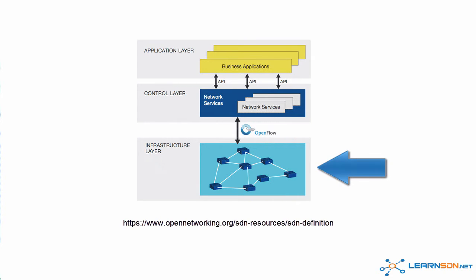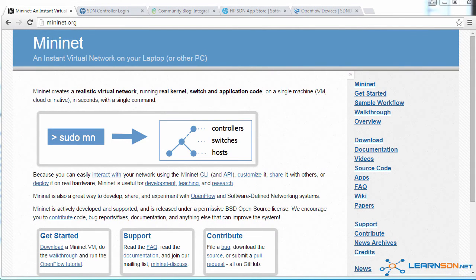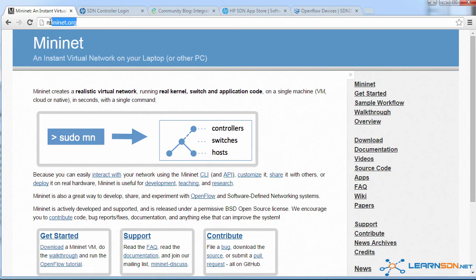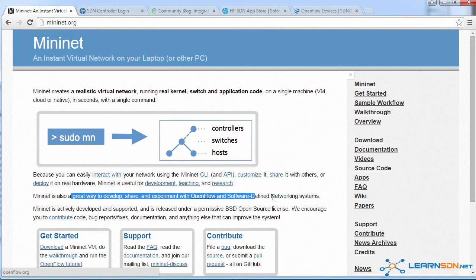So for the infrastructure layer or the switching layer, I'm going to use Mininet in this example. Mininet can be downloaded from mininet.org. This is open source free software that you can download and is a great way to develop, share and experiment with OpenFlow and software defined networking systems.